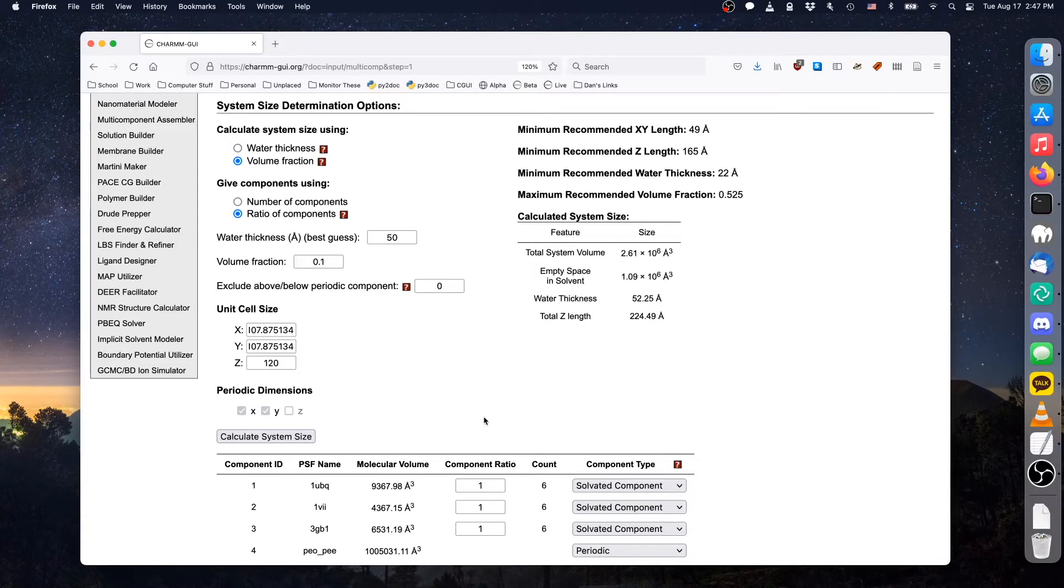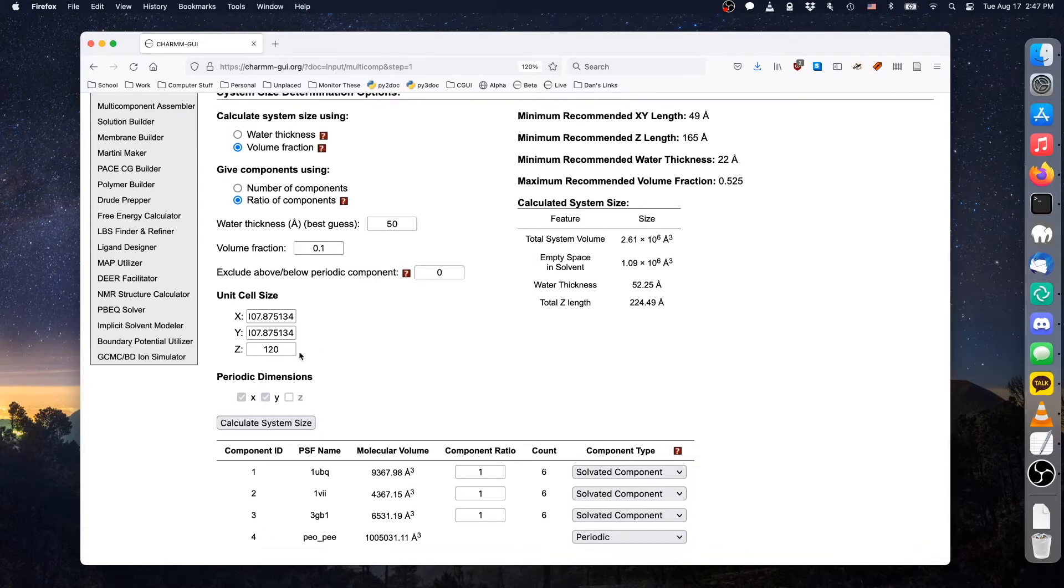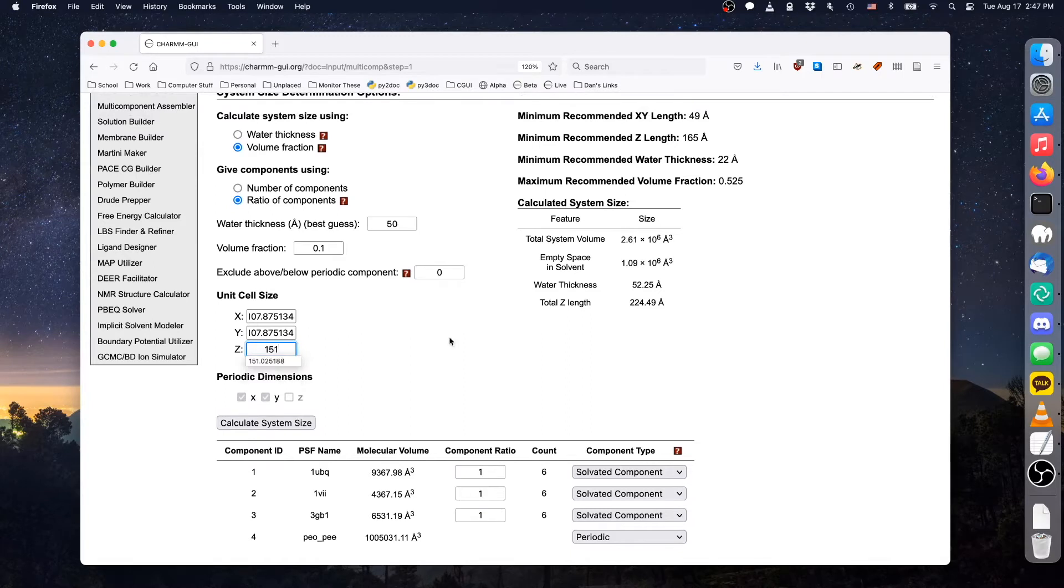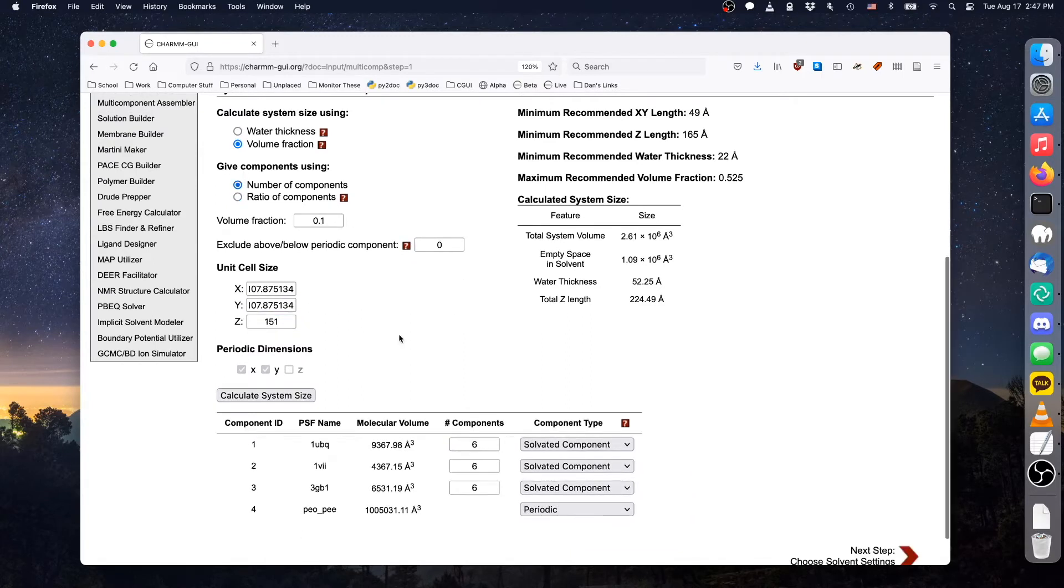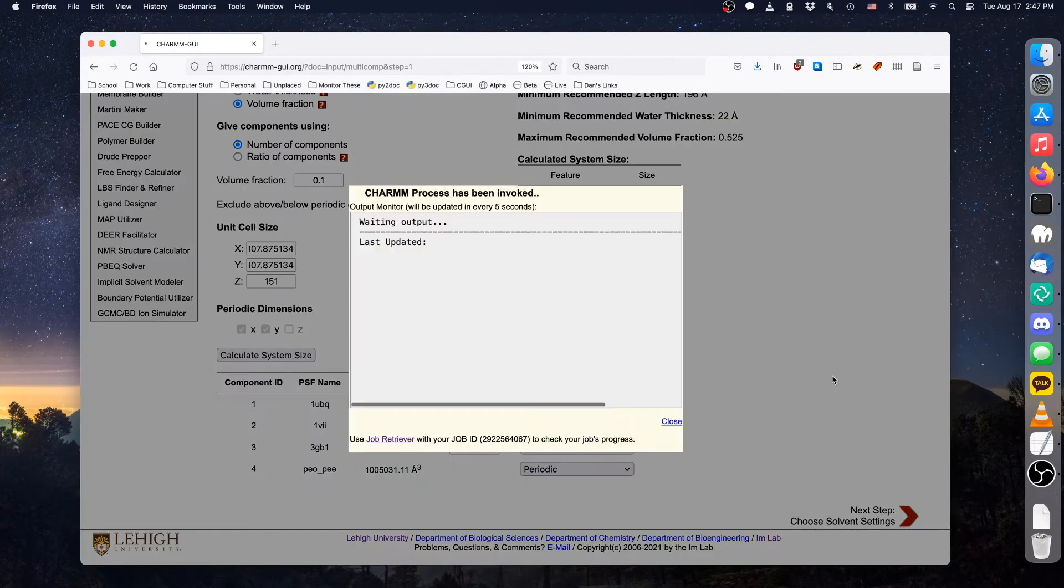However, since we uploaded a polymer with water already in it, we should return the Z value back to 151 to prevent collisions between protein and existing water. When you have determined the system size and composition, click next to generate the system.